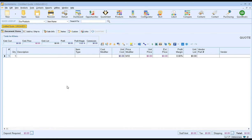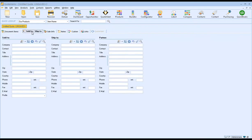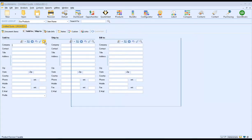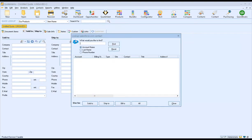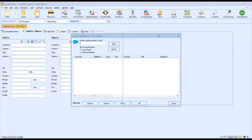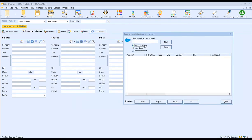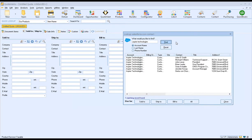The first thing we want to do in QuoteWorks is click on our Sold to / Ship to tab and click on the magnifying glass. This will bring up the Lookup Salesforce.com Contact window, which allows us to search by account name, last name, or phone number. For our example, I'm going to search by account name and type in Aspire Technologies, then click Enter or the Find button to return results.